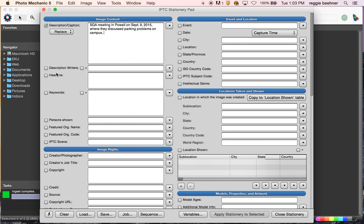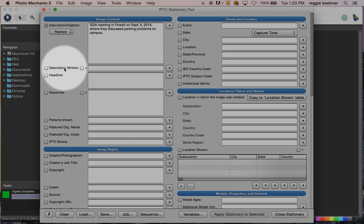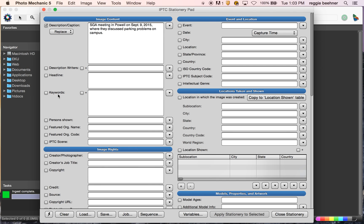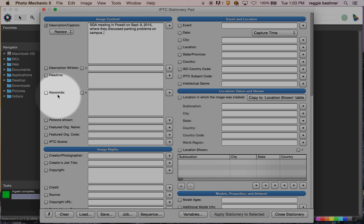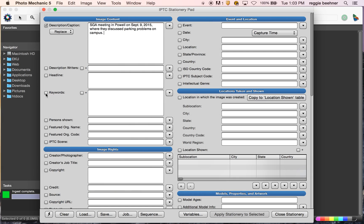We don't need a headline, but we do need Keywords — again, these are just things that will help us search later on. Check that box and I'm going to add 'SGA', '2015', 'parking', 'meeting.' Simple as that.